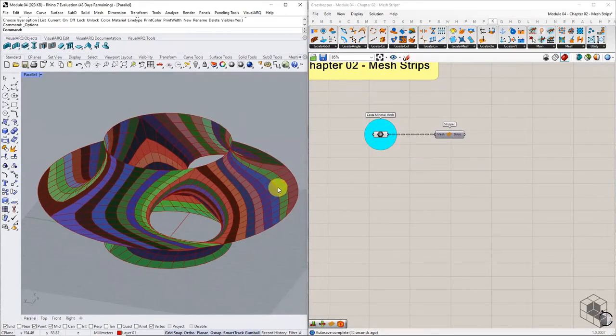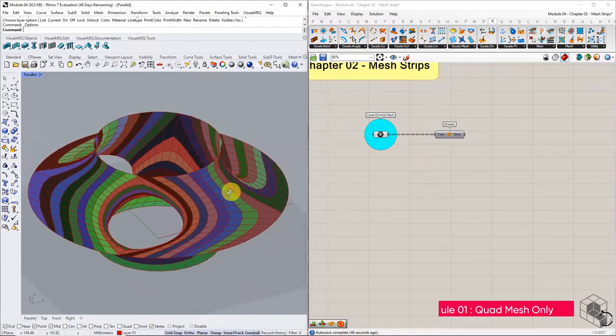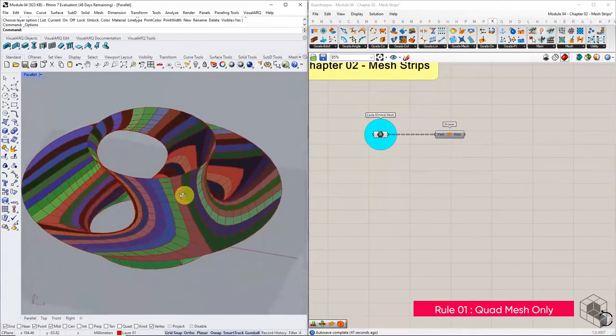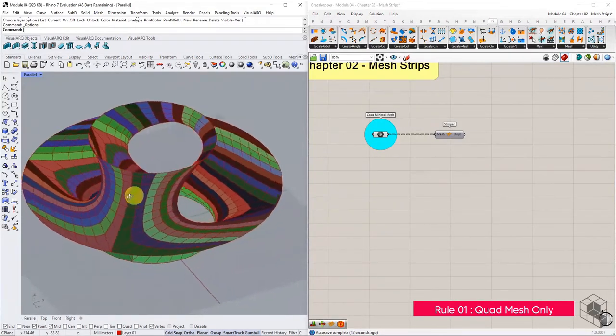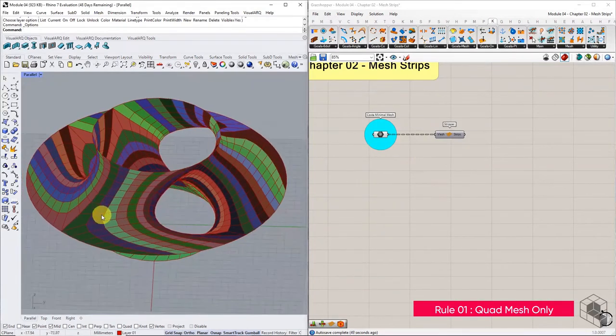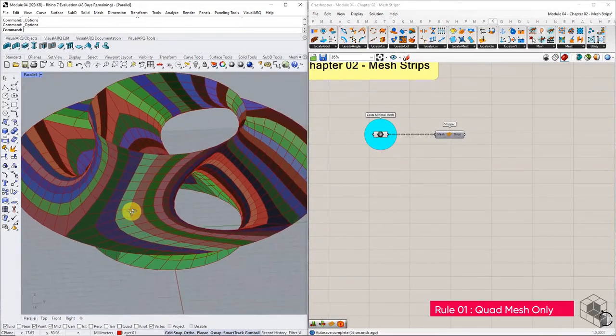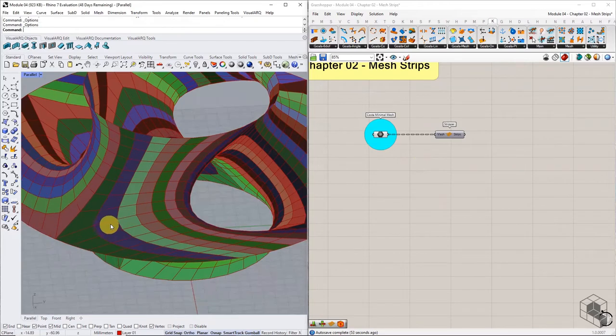The first rule is that the mesh should consist of only quad faces. The stripper function fails to give good results if the mesh has triangular faces.